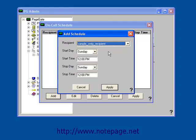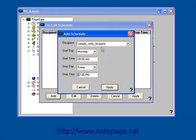In this example, I'm going to say that my sample SMTP recipient should receive messages Monday through Friday from 9am to 5pm.